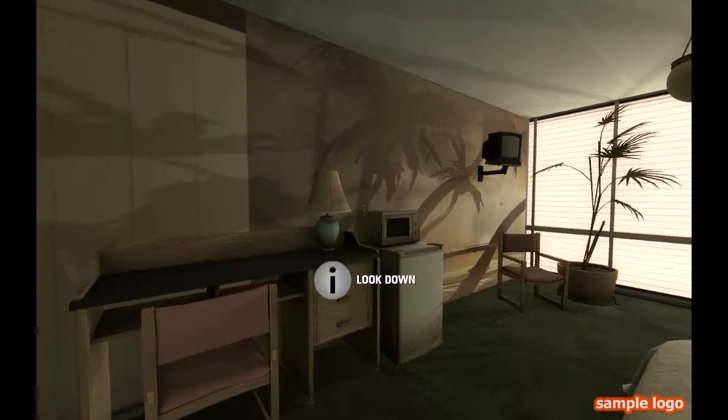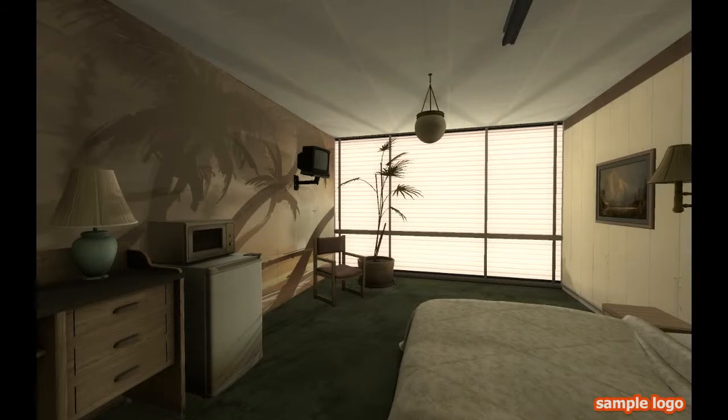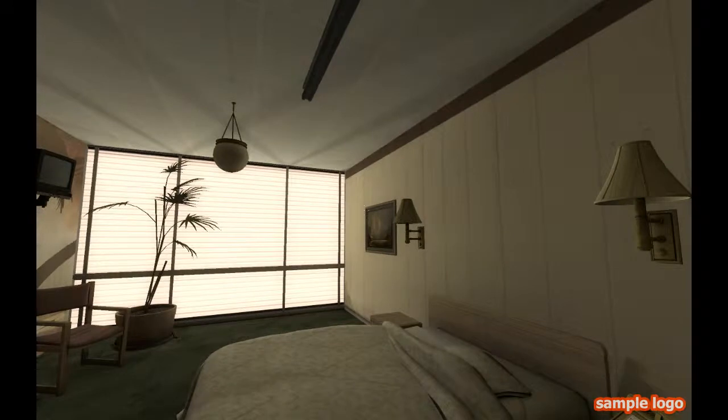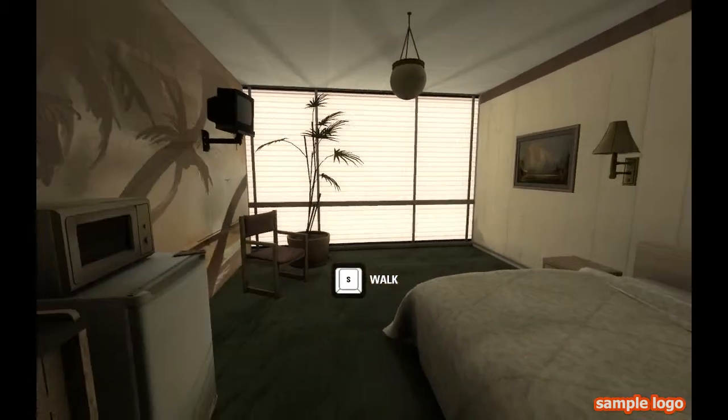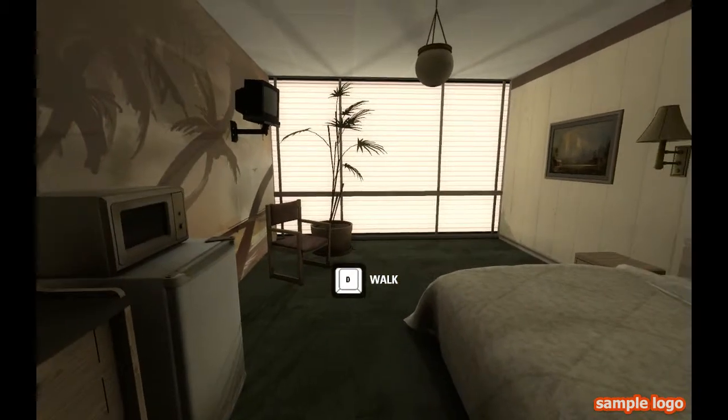Alright, now I need to look down. Alright guys, so this, guys, is Portal 2.